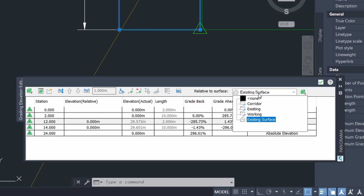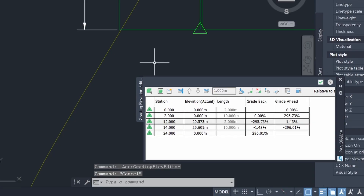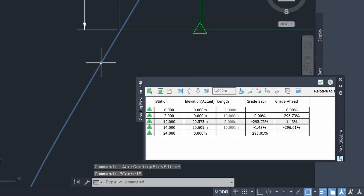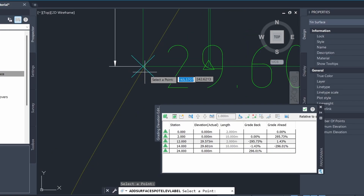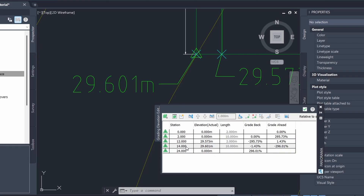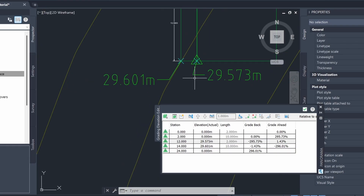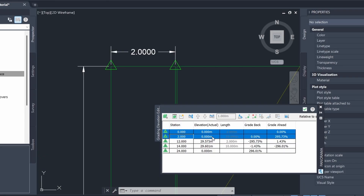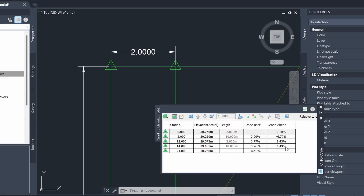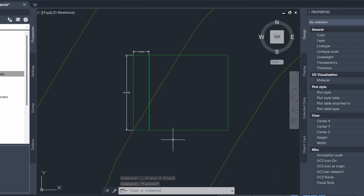Now I can click on this and go back to none. Just to double check that we've done everything correctly, we can click on the existing surface and add some spot elevations. You can see the elevations of our feature line and the existing surface match up perfectly. Now I'm going to set the elevations for the other two corners to 30.25. Looking at these values we can see that our ramp is going to have a gradient of about 7%, which is a fairly acceptable gradient in terms of accessibility for ramps. Now let's take a look at our feature lines in the object viewer.